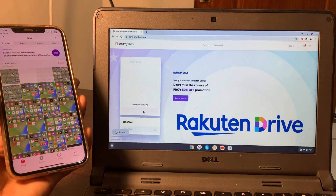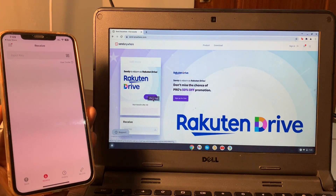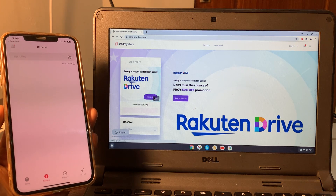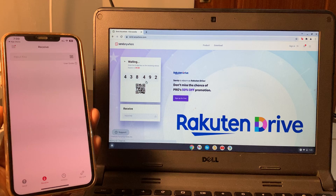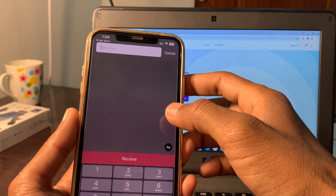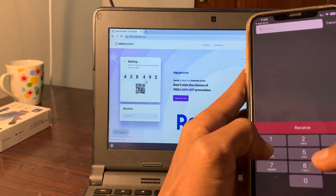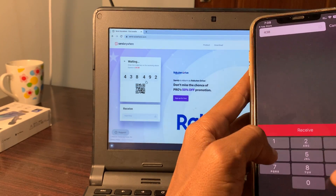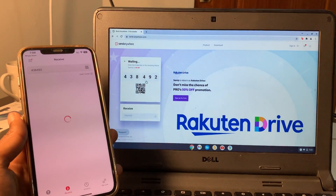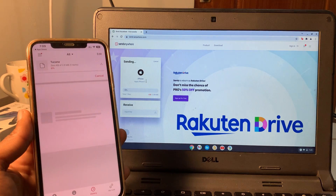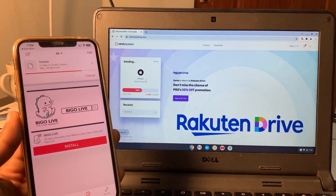Select the music and click the send button, then click on receive. You'll need to skip the ad, then wait and you will get a code. Enter the code or simply scan the QR code. Click on receive and in just a few seconds you will receive that audio file on your iPhone.